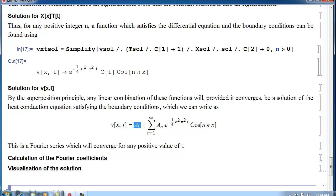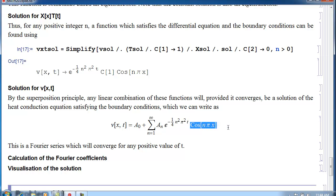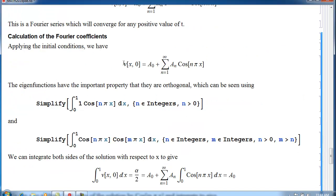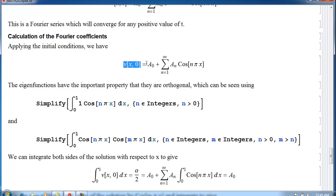This is a form of a Fourier series — functions of T times cosine of N pi X — which we know how to calculate. We use the initial condition: we set T equals 0 in the expression, which equals alpha for X less than a half and 0 for X greater than a half. These functions are called eigenfunctions, and we need to verify that they're orthogonal.